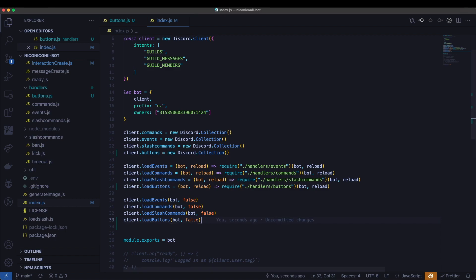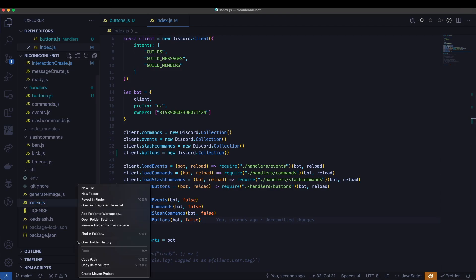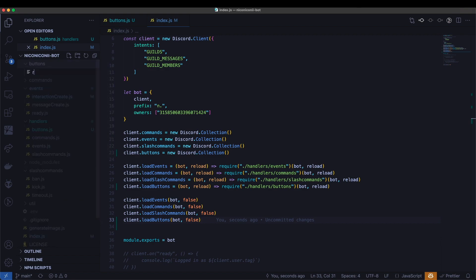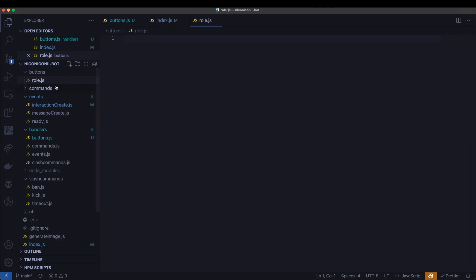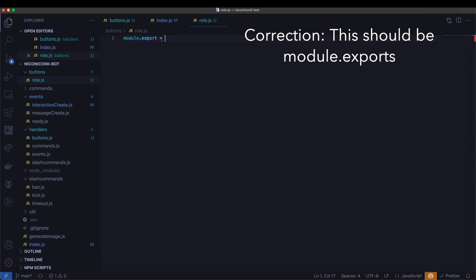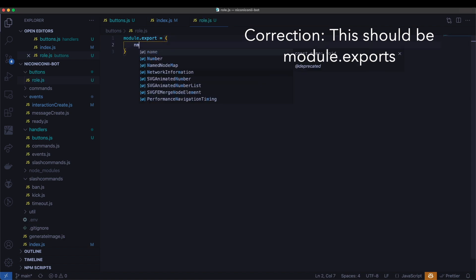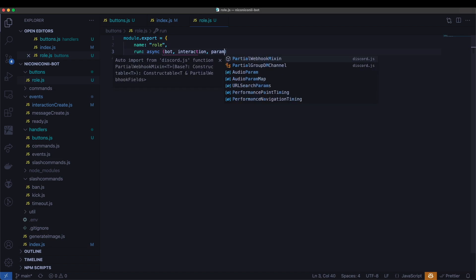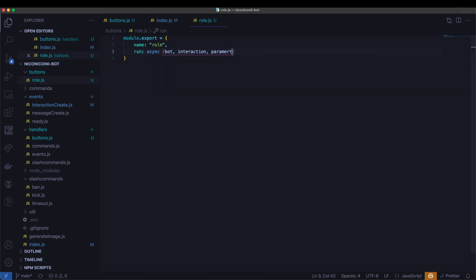Now let us actually create our buttons for the role. So let's create a new folder, we're going to call this buttons. And inside of it, we're going to create roles, role.js. This is going to be including the function that is going to be called when the button is clicked. So similar to how we formatted the other commands, we're going to have name role. And we're going to have the run function take in the bot interaction and the parameters.